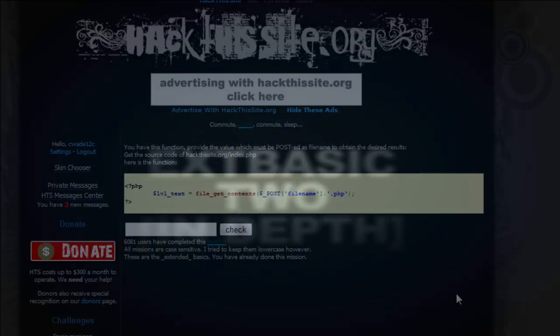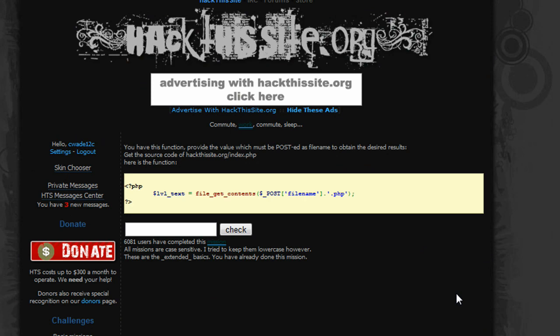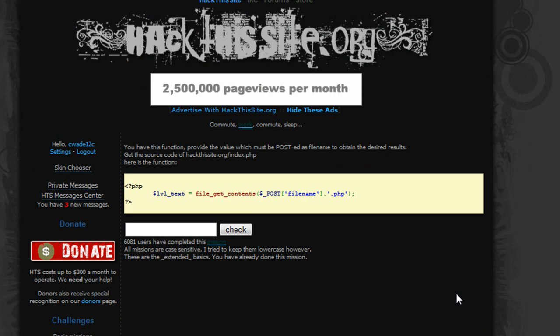Hey guys, it's T-Wade here. We're going to be doing Hack This Site EXT Basic Mission 2. That's the extended basic missions.